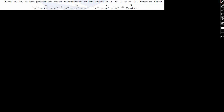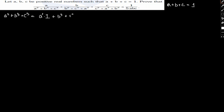The condition given is A plus B plus C equals 1. We will start off with the expression A²+B³+C³, which can be written as A² times 1 plus B³+C³. This can be further written as A² times (A+B+C) plus B³+C³.